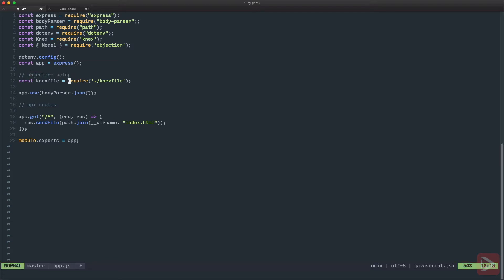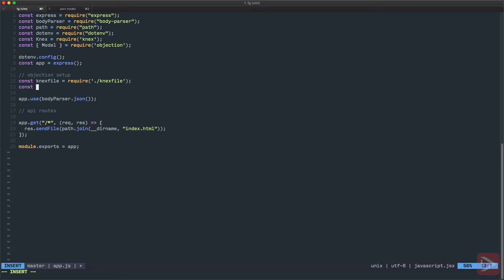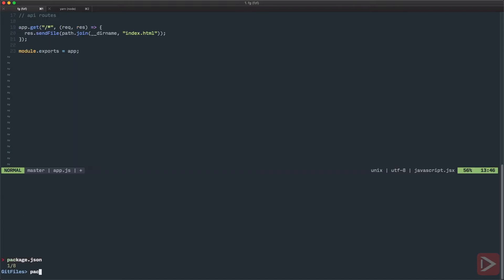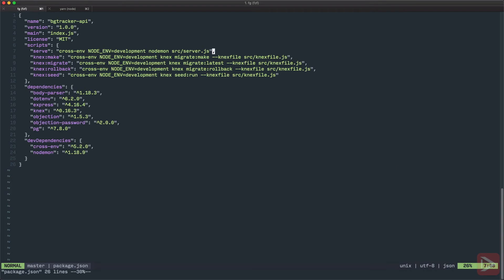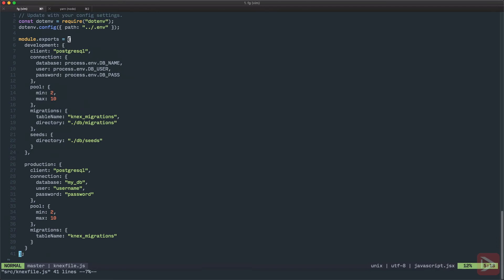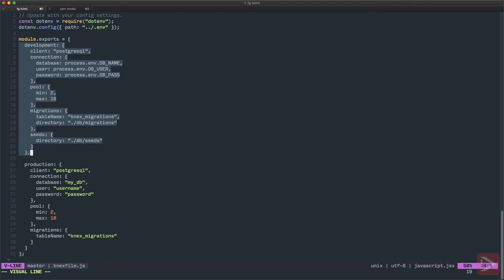So I'm going to leave a comment here objection setup. Here we have our Knex file. Next we can define our Knex instance. So we'll have Knex and we'll have Knex file and we need to take only one thing and in our case we take it from process.env.NODE_ENV. And this NODE_ENV is actually defined in package.json.